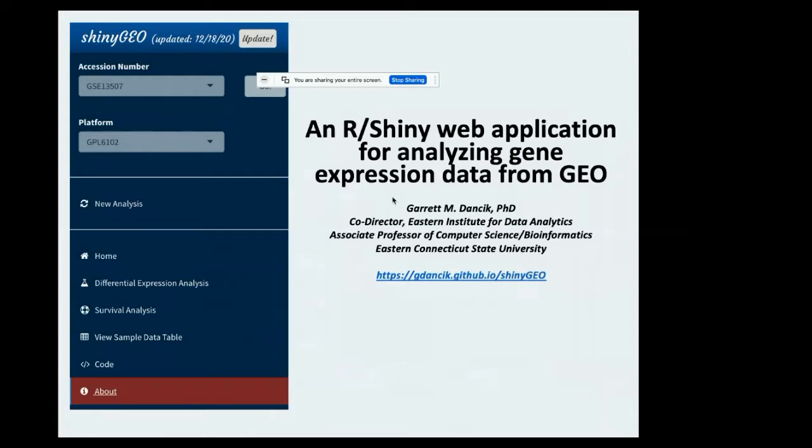ShinyGeo is an R Shiny web application for analyzing gene expression data from GEO, which is the gene expression omnibus.